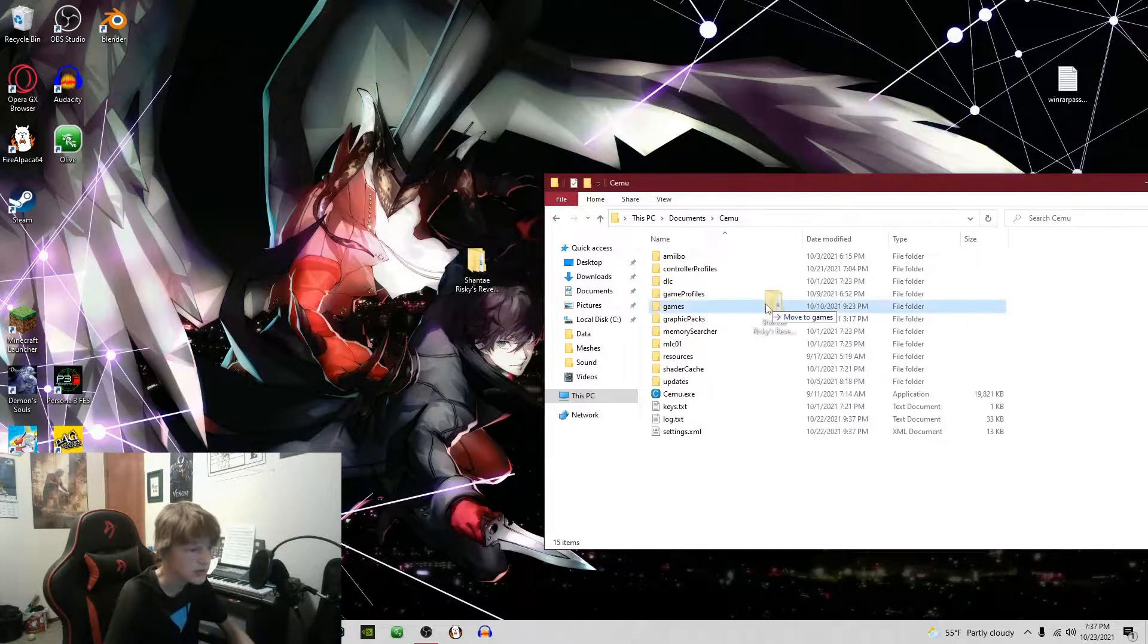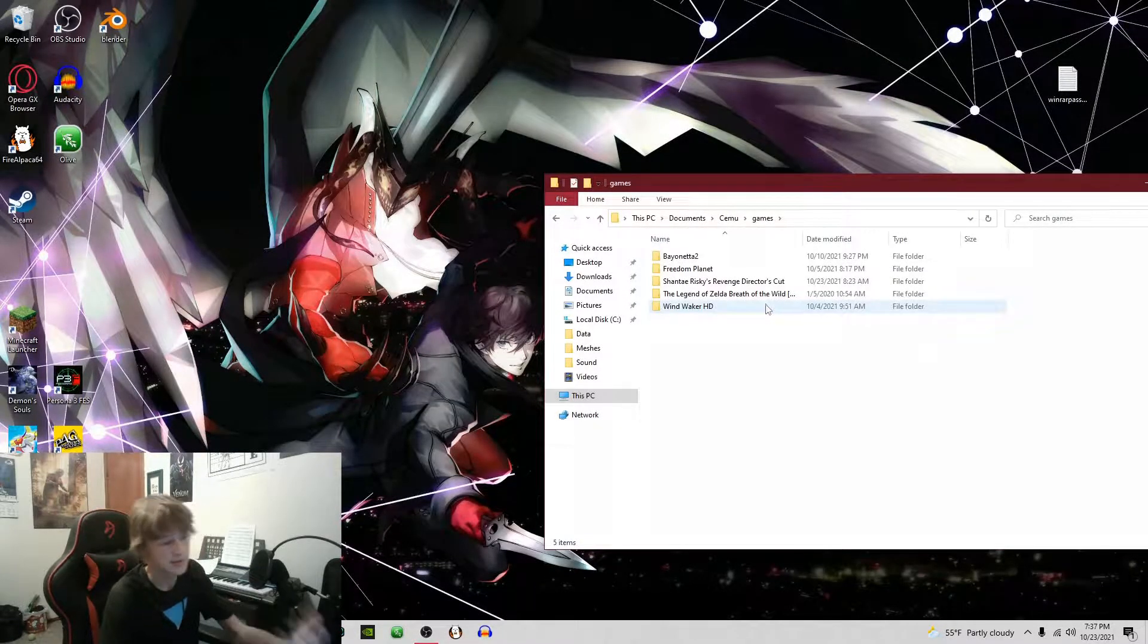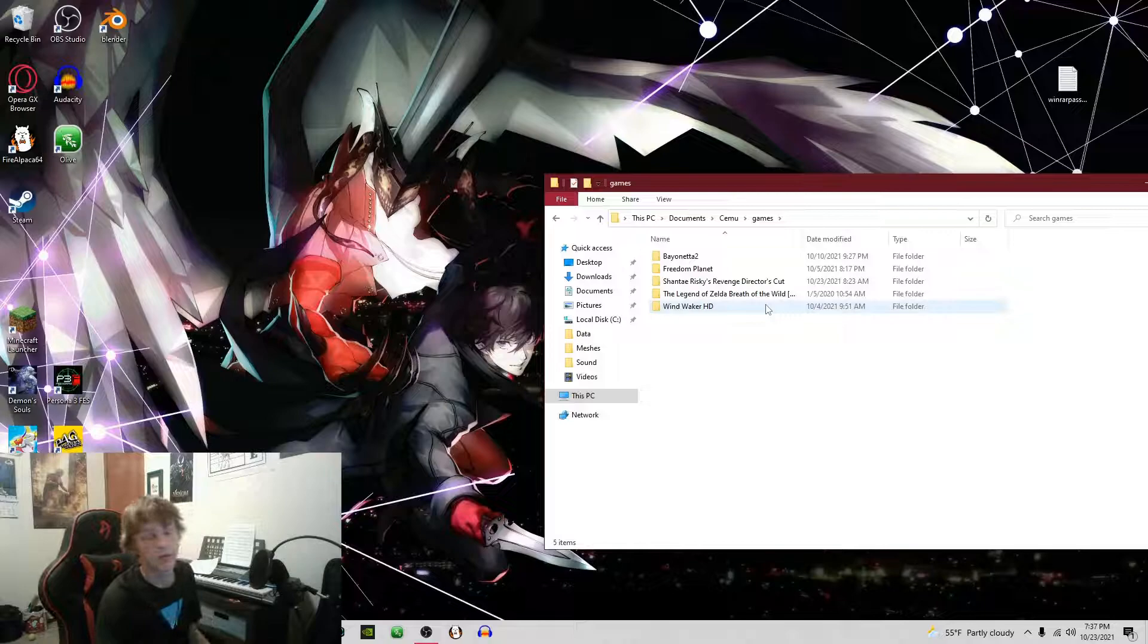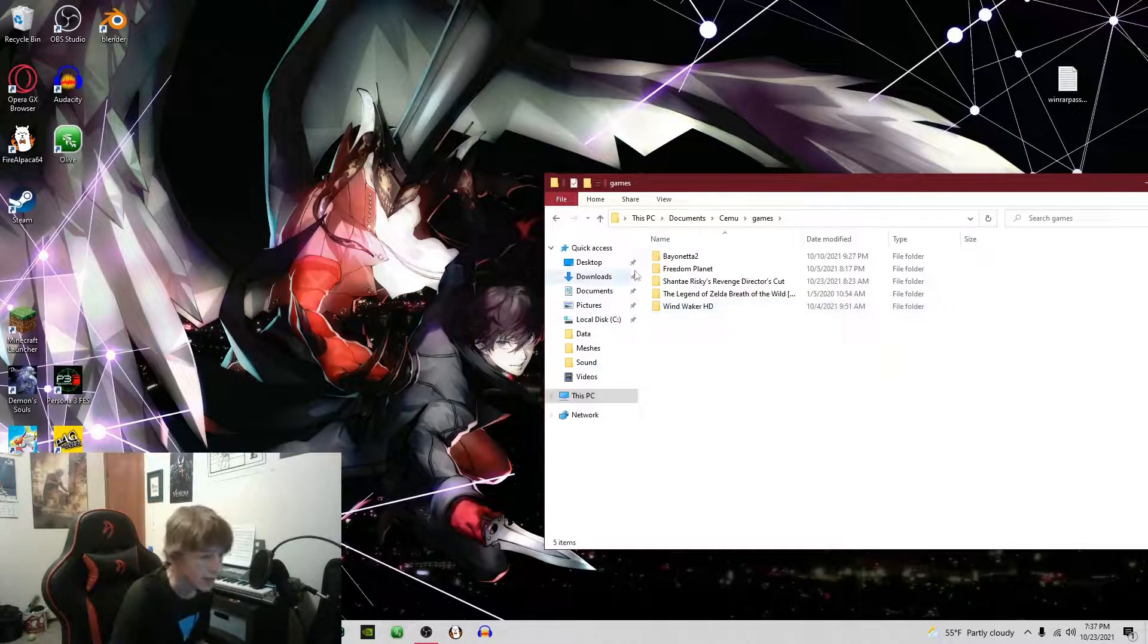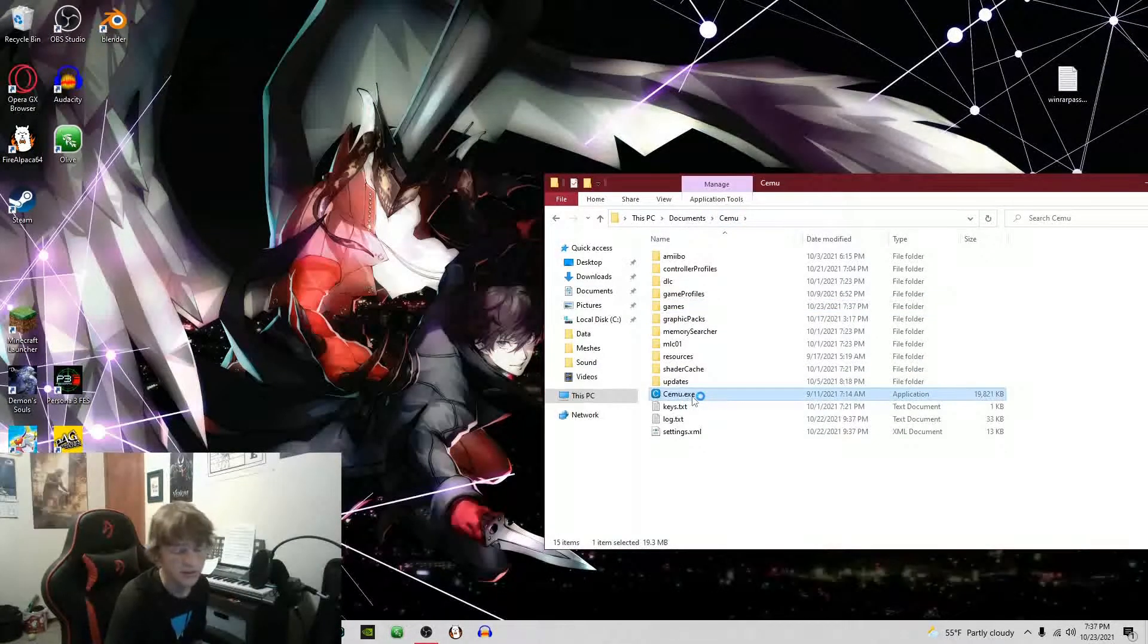You're just going to want to drag the game into the games folder, DLC's folder, or updates folder. And there it is. Then you're going to open Cemu.